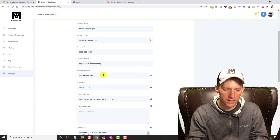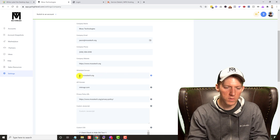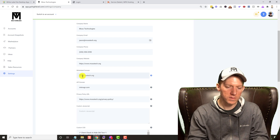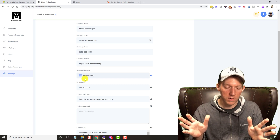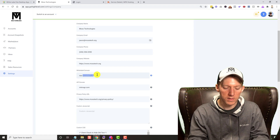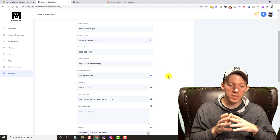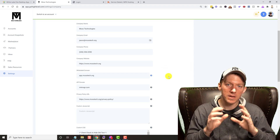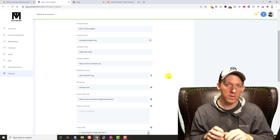You can see I already have it set up here, and you can choose whatever you want for the prefix. I'm just going to name it 'app' because app's easy, but you can make it whatever you want. And then this of course is my domain. You're going to edit your DNS records — whoever your DNS provider is.